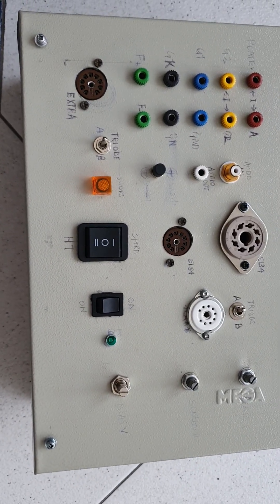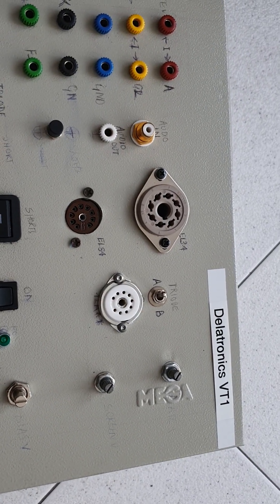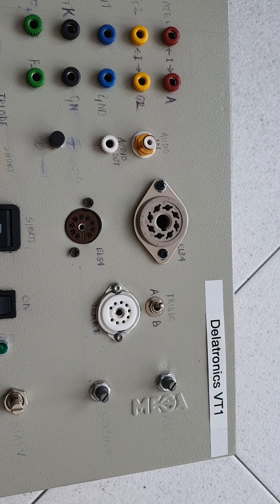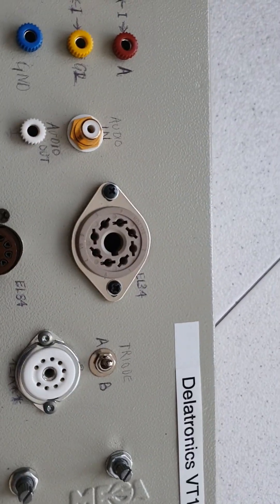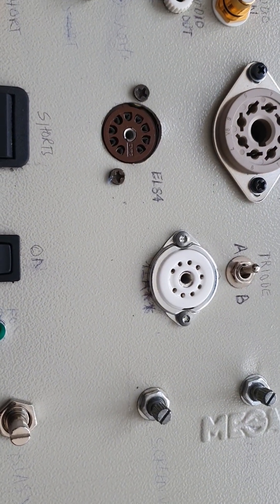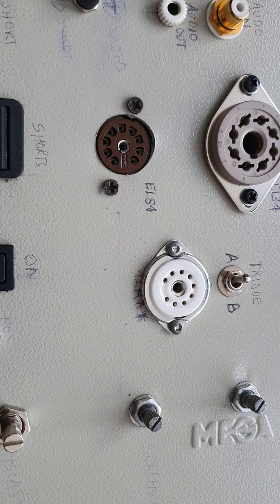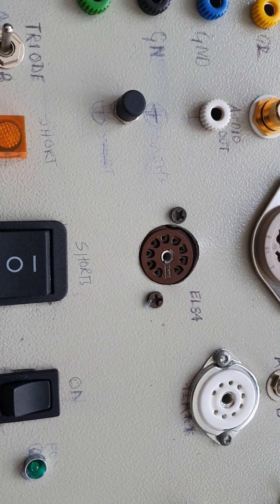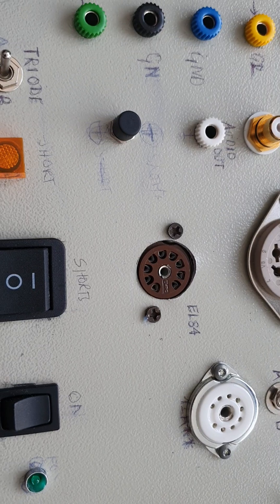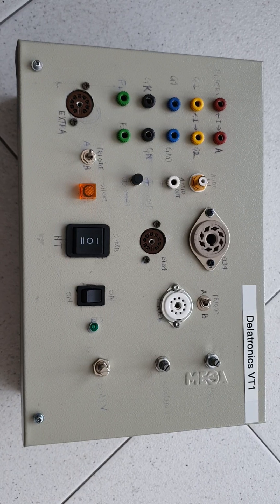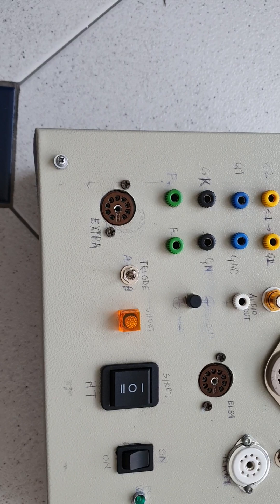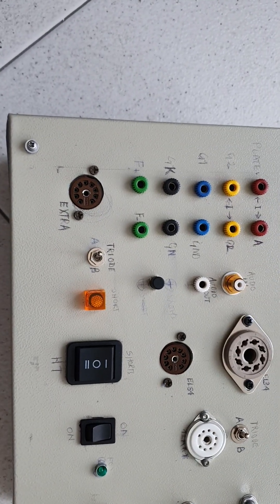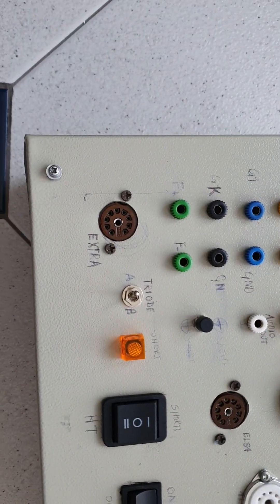So there we go. I should be able to test here basically EL34, 6L6, 6V6, KT88, all on this socket there. This here will test any 12A series, 12AX7, 12AT7, AU7, BH7, I would think. This is EL84, EL86, that sort of thing. So I've got most of the valves covered there. I was going to use this extra socket there to test rectifiers, but I think really either a rectifier works or it doesn't, so I don't think it's necessary to do that.